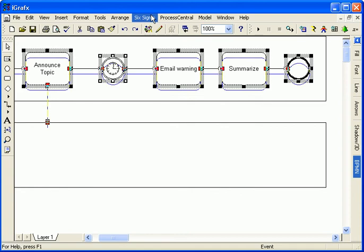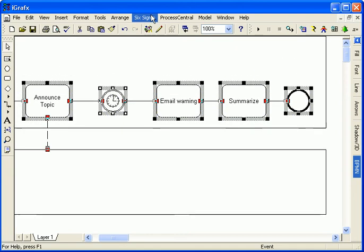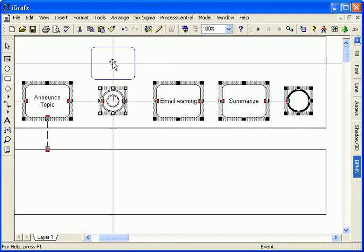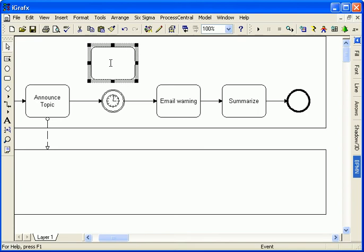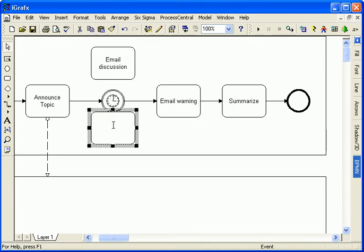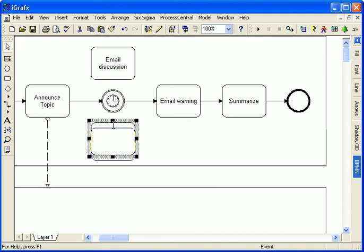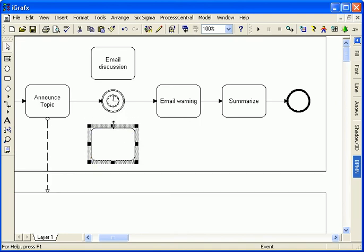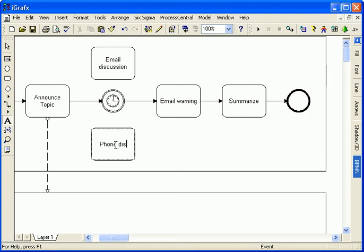In addition to my main flow, I have two more parallel flows representing the email and phone discussion activities of the discuss issue subprocess. Notice that as I add activities to a lane, the lane grows automatically to make space for that activity.